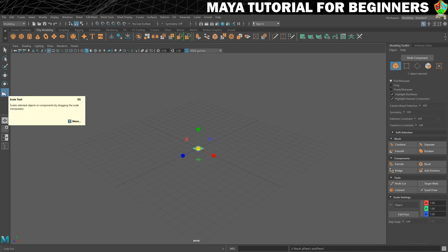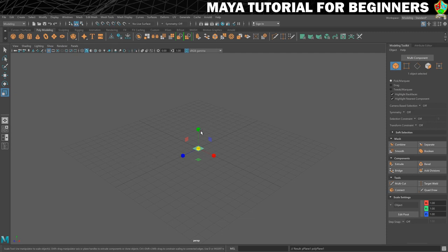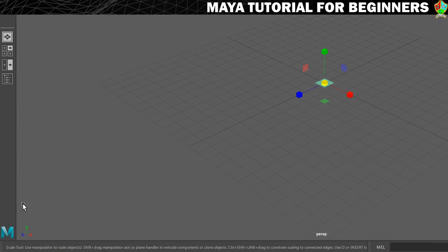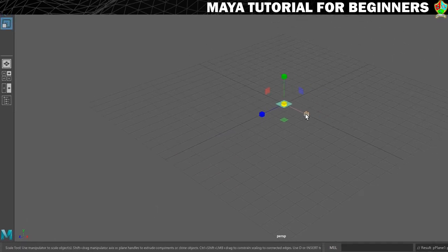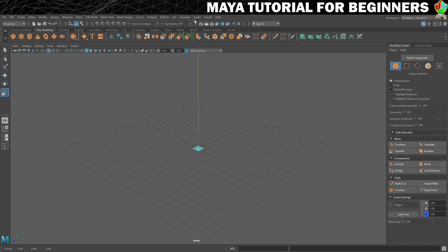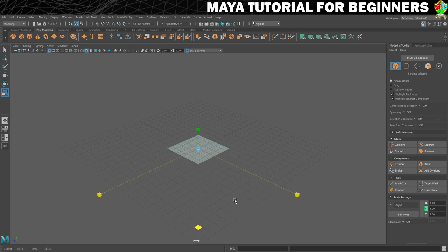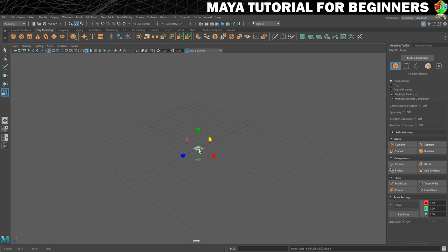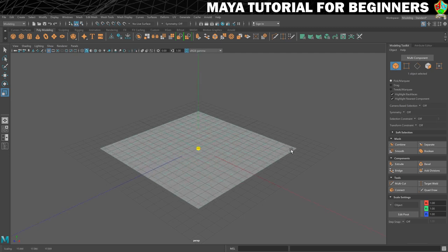When you turn the Scale tool on, you get different color-coded manipulators. The red one scales on the X-axis, and the indicator in the bottom corner shows which axis you're on. You can also scale on the Z-axis, or on two axes at once using the colored handles — the green one scales X and Z while keeping Y the same. The center handle scales on all axes at once.